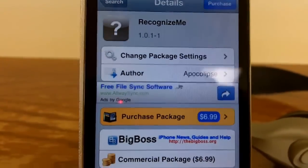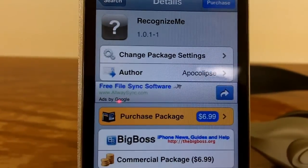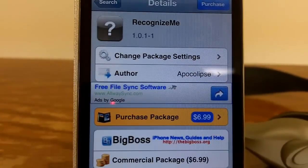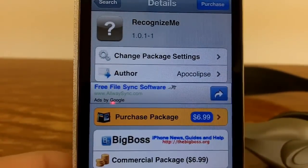So just go to the search tab inside of Cydia and type in Recognize Me, which is one word, and just purchase that.